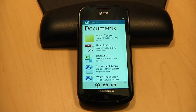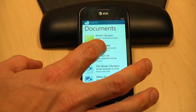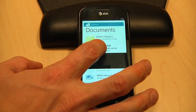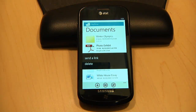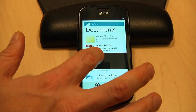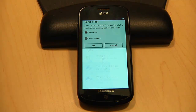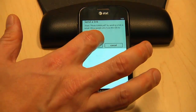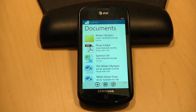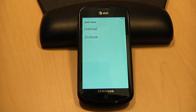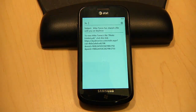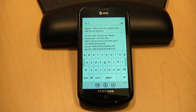I'll still use the Office hub to work with my documents since I can easily access, edit, and update docs on SkyDrive. But now with the SkyDrive app, I can also send a link to any document or file. If I want to send this document off for my colleague Harrison to look at, I just tap send a link, then choose if I want to allow view or view and edit. I'll then just type in Harrison's email, send off the message, and now he has access to this document.